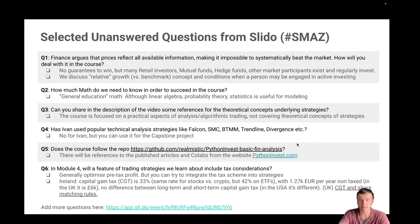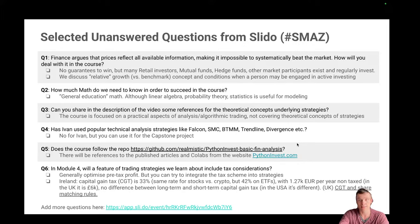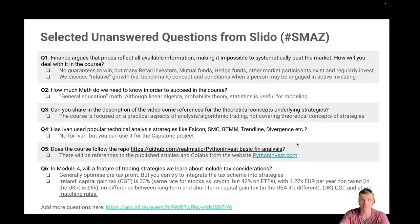Here are a few questions I didn't answer last time. First: finance argues that prices reflect all available information, making it impossible to systematically beat the market — how will you deal with it in the course? There are no guarantees to win or beat the market, but many retail investors, mutual funds, hedge funds and other financial organizations regularly participate in this activity. It's up to you whether you want to try and do risk management. We will discuss relative growth versus a benchmark and when a person should or should not engage in active investing or trading.